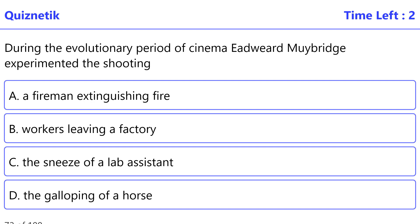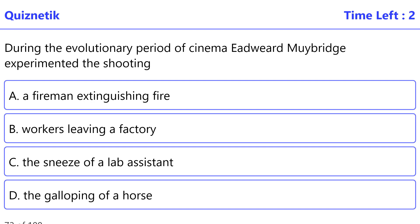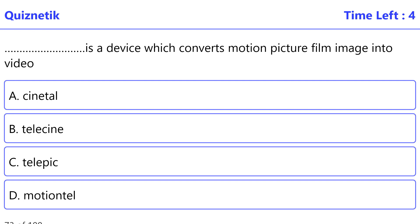During the evolutionary period of cinema, Edward Muybridge experimented the shooting of: the correct option is D: the galloping of a horse.